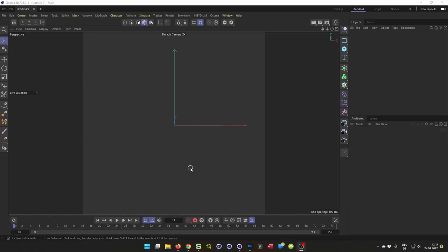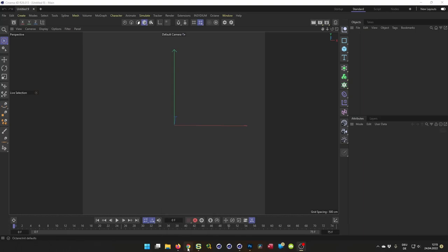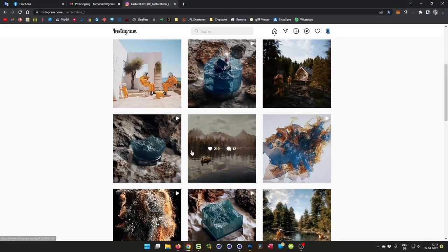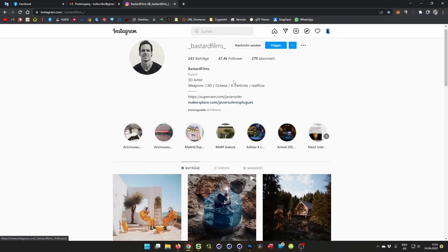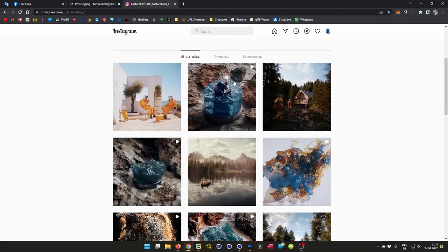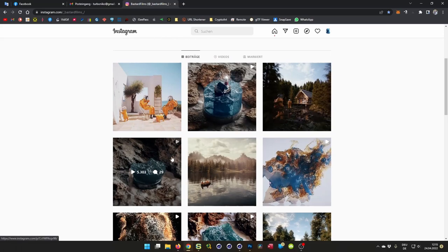Hello and welcome to another Nikomedia quick tip. A patron pointed me to some work from Bastard Films, and he made coincidentally the same thing I made in my last tutorial.